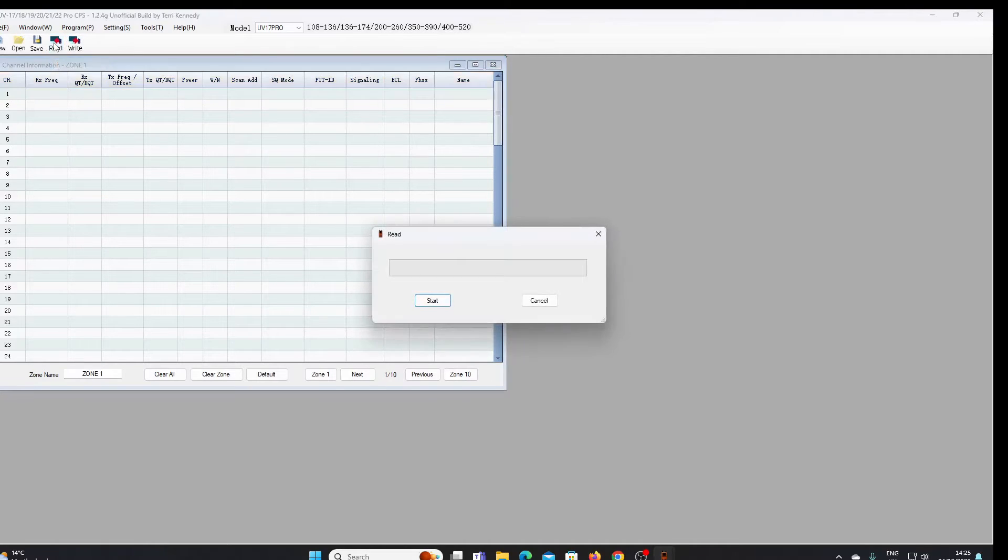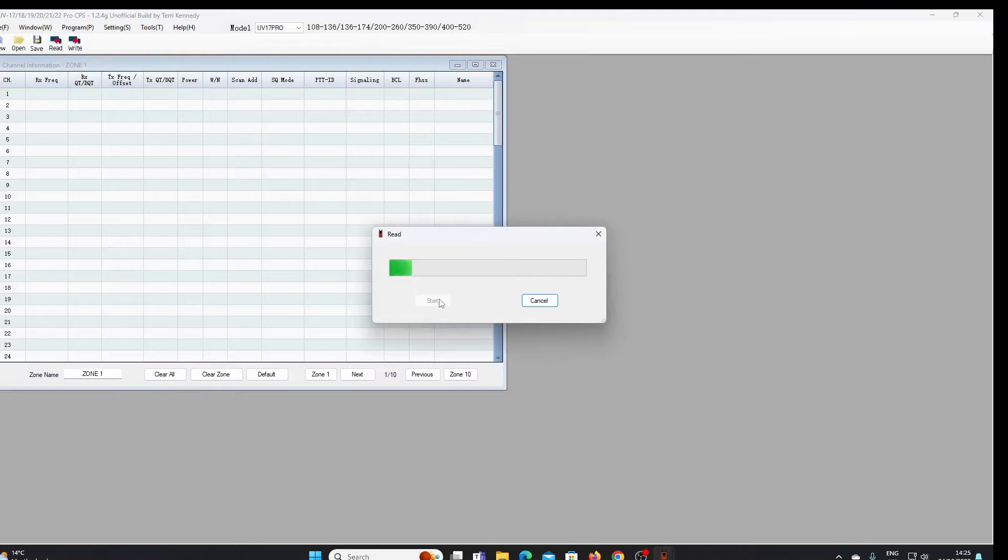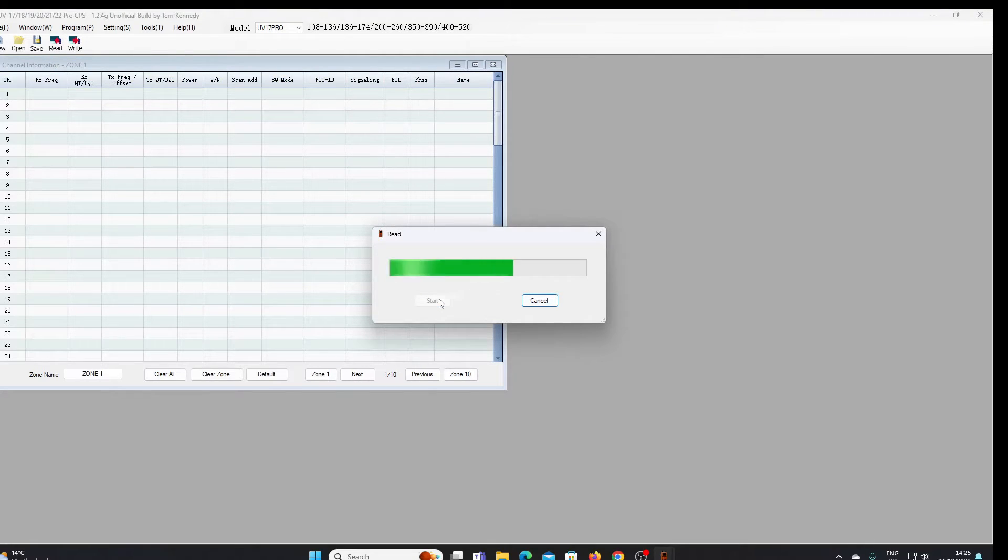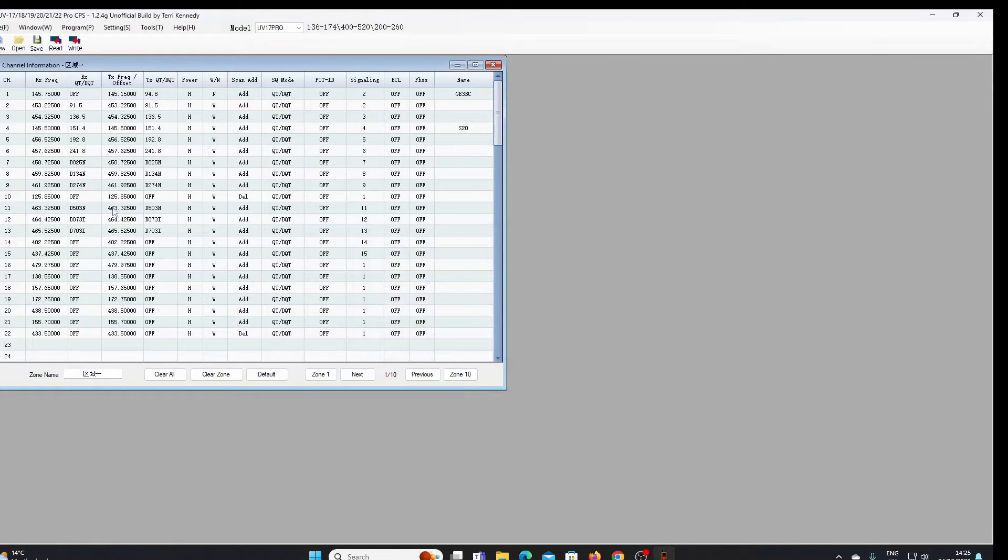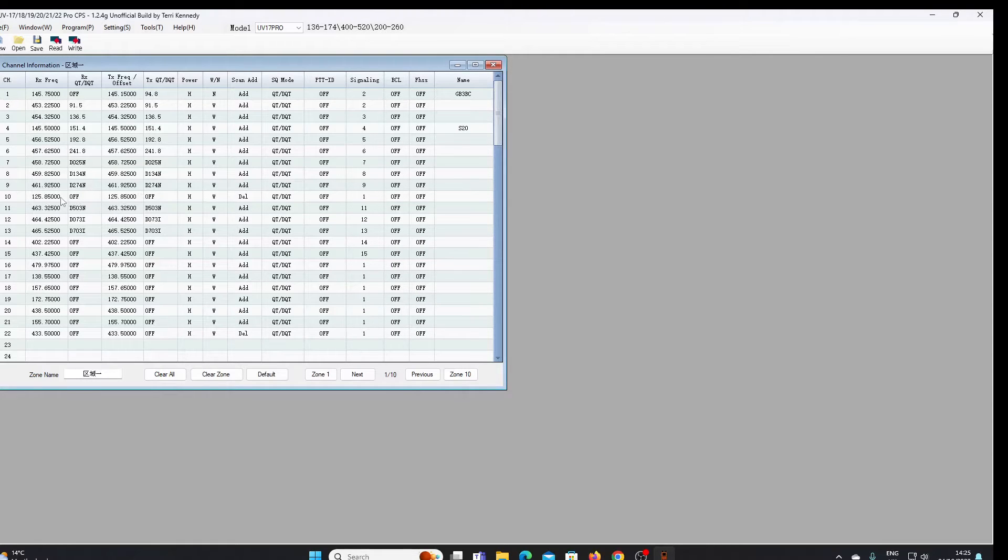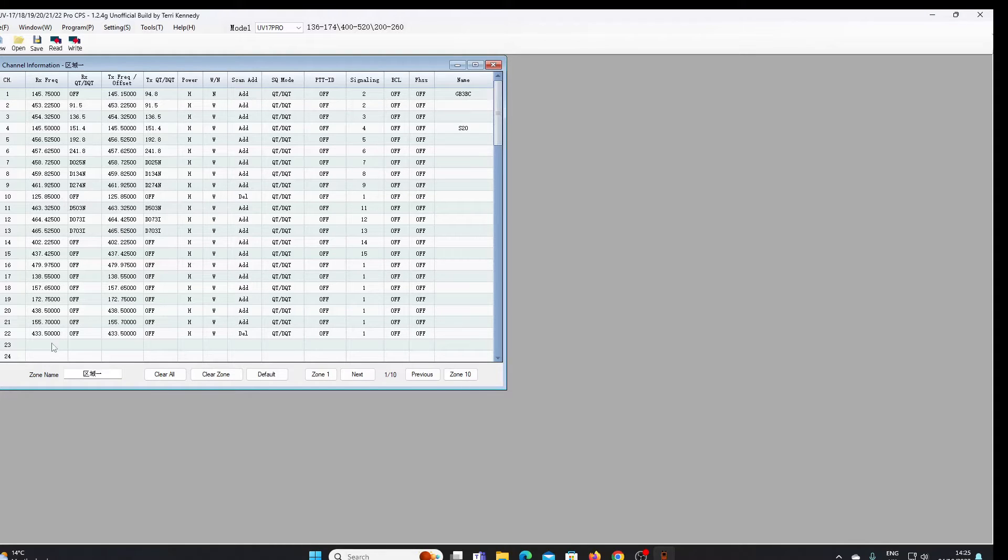Let's read the radio, let's press start and it reads the radio memories. This is what we've already got in the radio. There is an airband frequency in there which I had to program manually using the keypad on the radio itself.